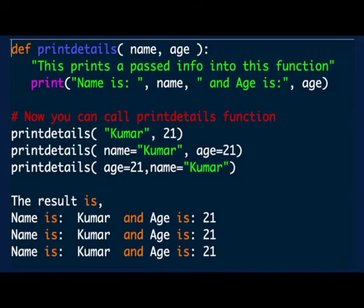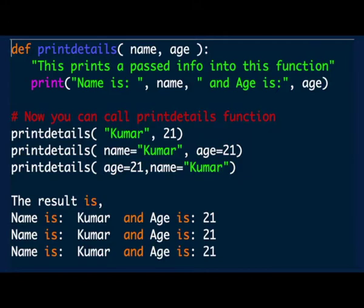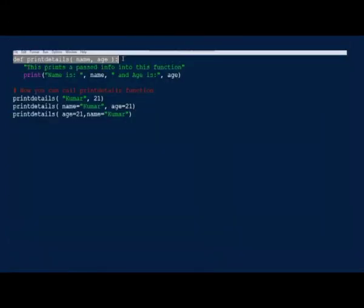Now let us see the next type: keyword arguments. In addition to mentioning the parameters in order, you can mention keyword arguments in a function call in which the caller identifies the arguments by the parameter name. When you use keyword arguments, you can write the parameters out of order because the Python interpreter will use these keywords to match the values to the parameters. See an example over the console. Here is an example of keyword arguments.